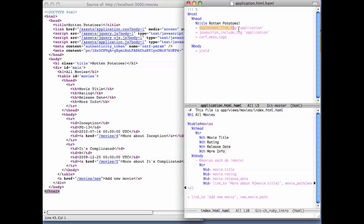Recall that an equal sign means execute this Ruby code and substitute the result into the template. In this case, stylesheet_link_tag and javascript_include_tag are Rails helper methods that generate the necessary HTML elements to load the default CSS stylesheets and JavaScript code files associated with this app. Although we haven't used JavaScript in this example, when you create a new Rails app, Rails includes this tag in your default application layout in anticipation that you might want to use JavaScript.